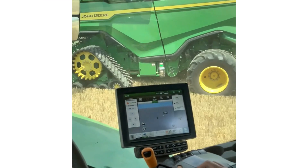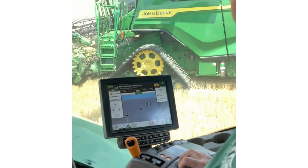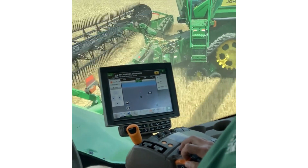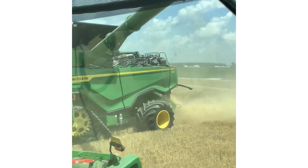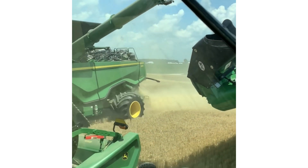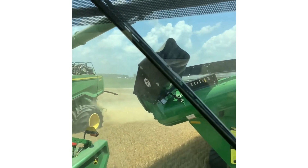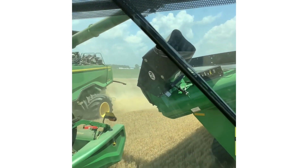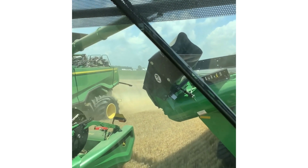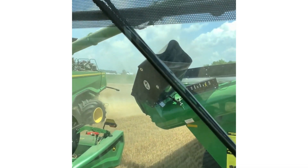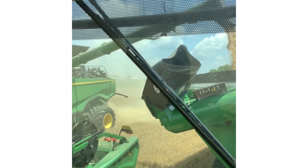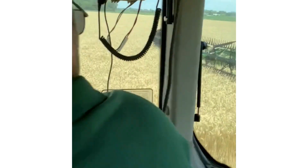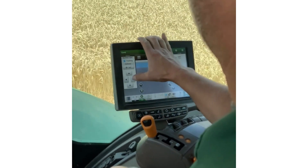Next, we'll move into the view from in the cab and watch Machine Sync in operation. The operator will select the Auto Track Resume button when in the Operational Zone, and we'll see the follower move into its position, finding the home point. At this point, nudging is an option for both the follower and the leader, as we'll see here.